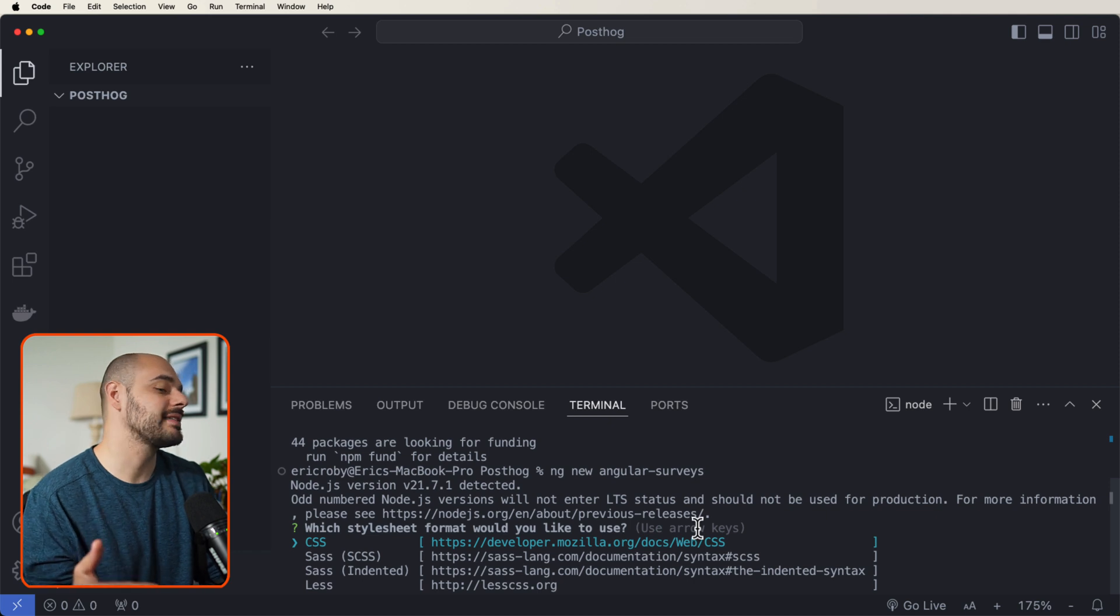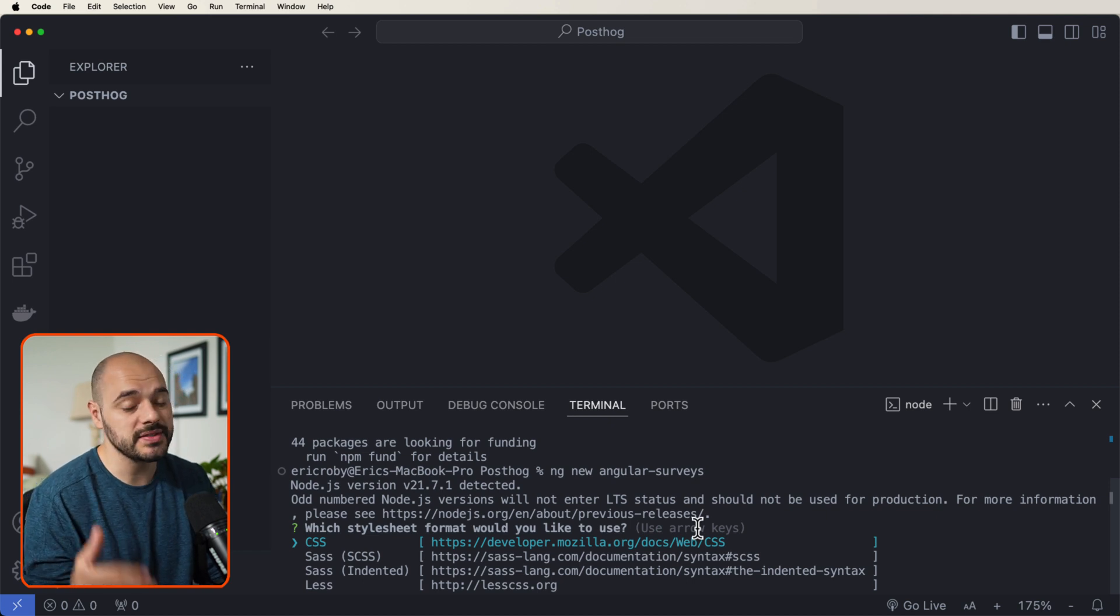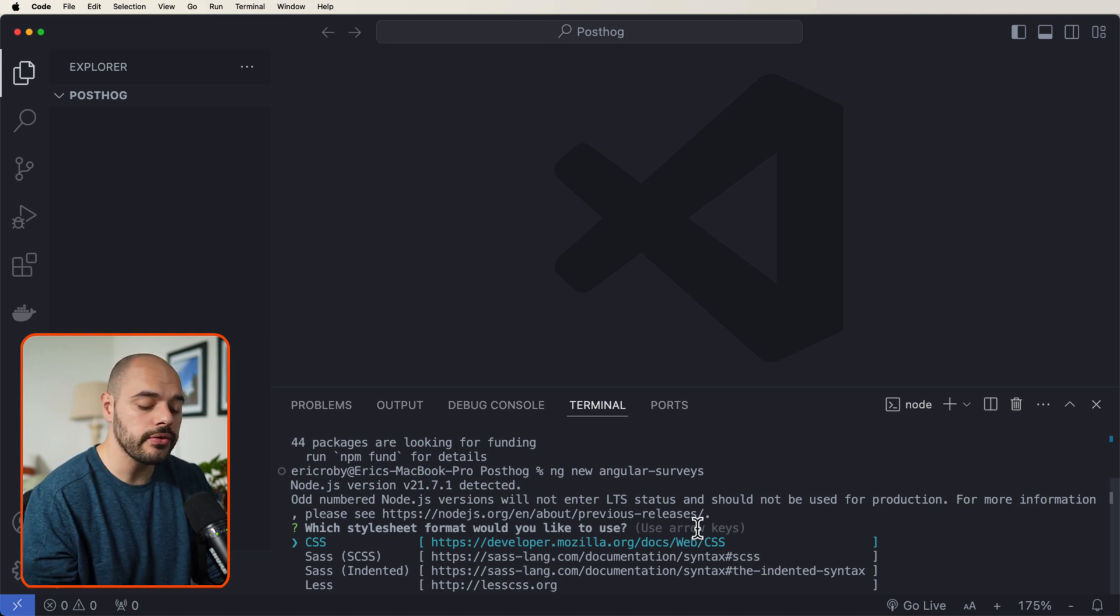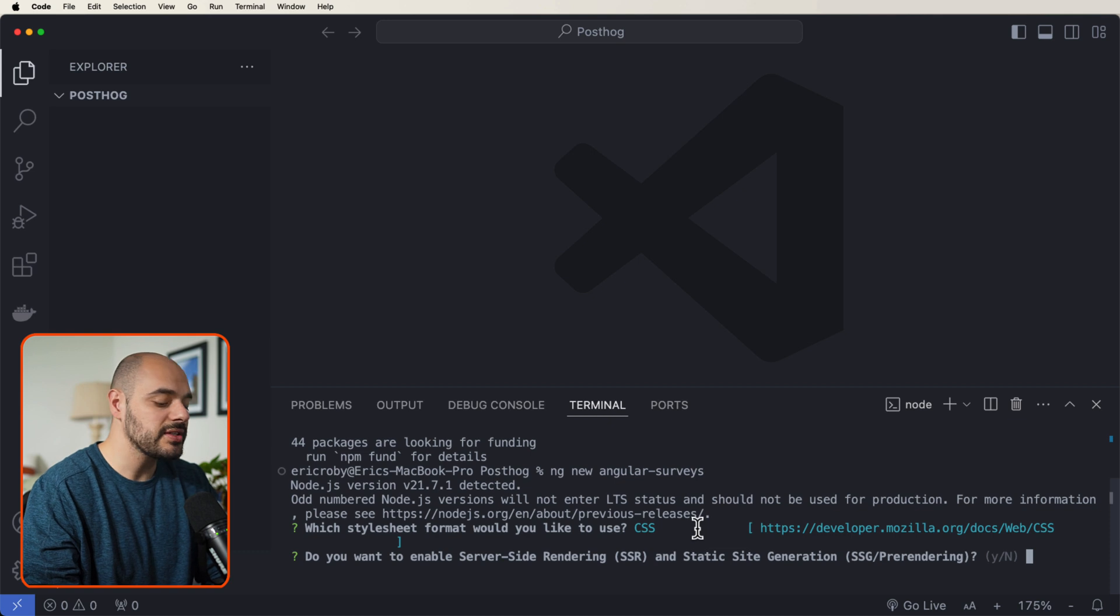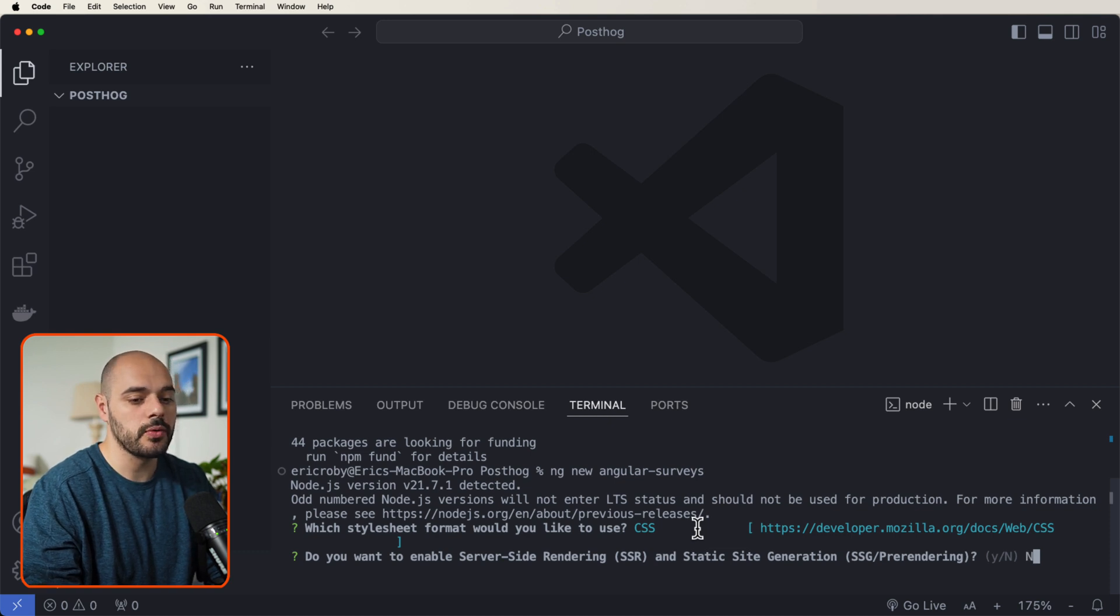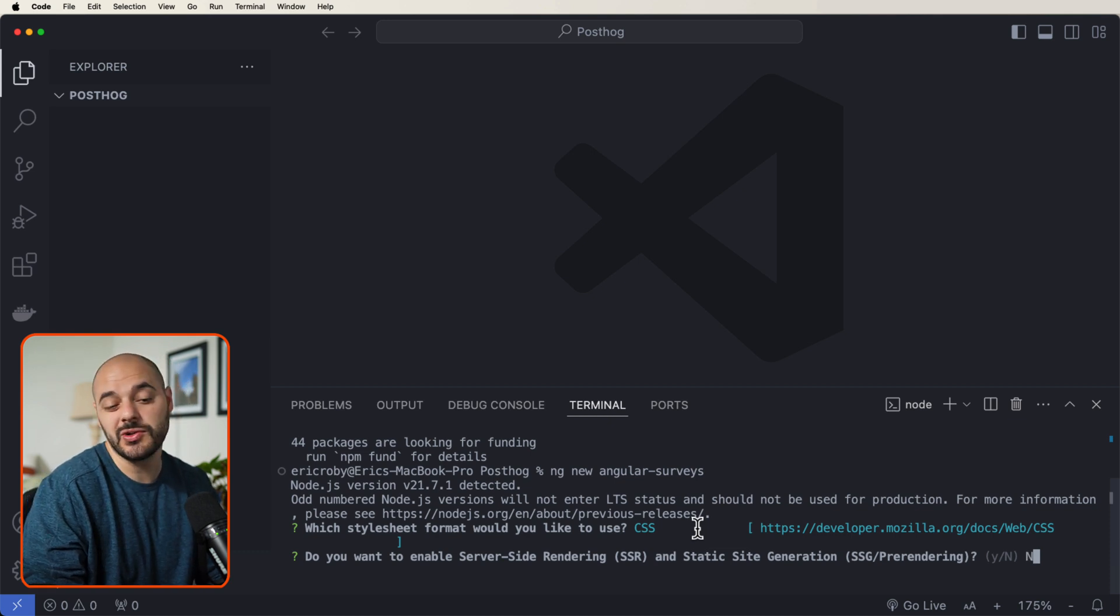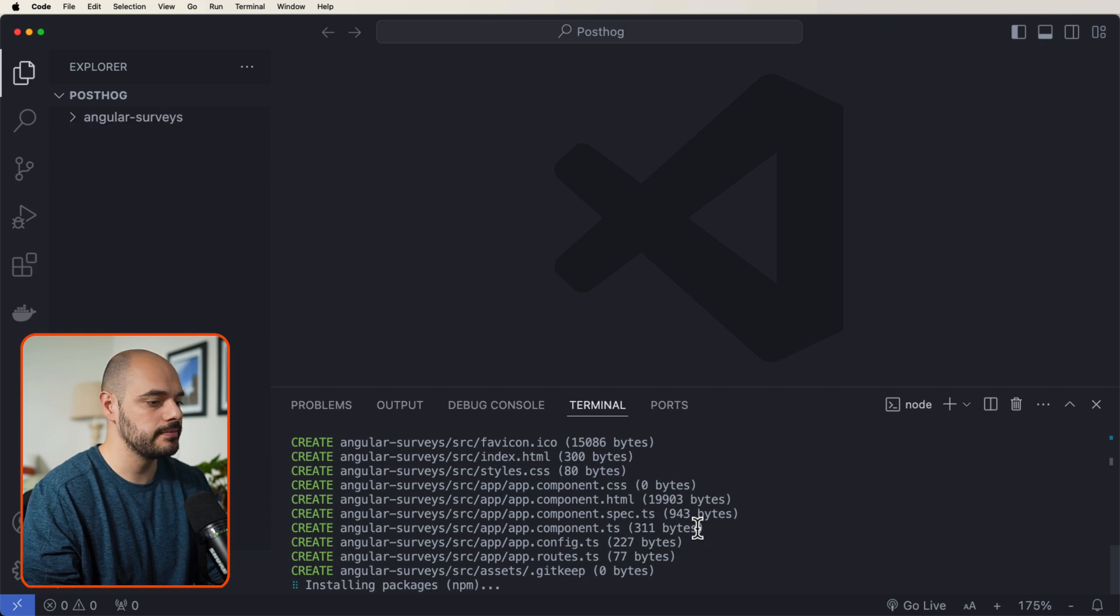And here, it's going to ask us what type of stylesheet we want to use. We are going to press enter for CSS. And then it's going to ask us if we want to do server side rendering and we do not want to do that. So let's go ahead and type in no there.